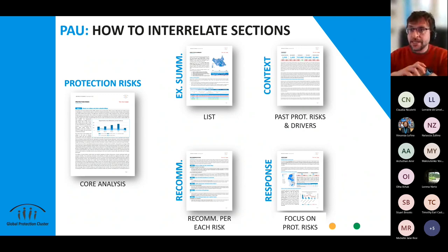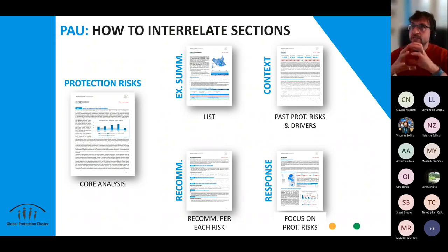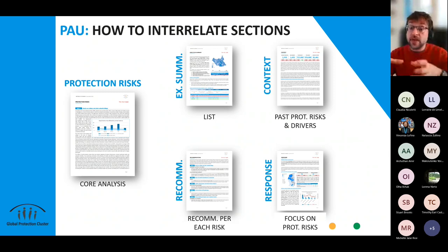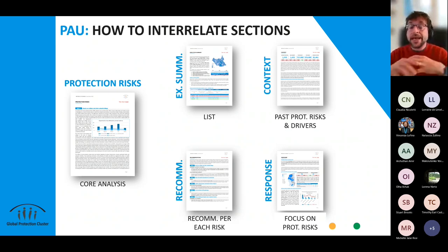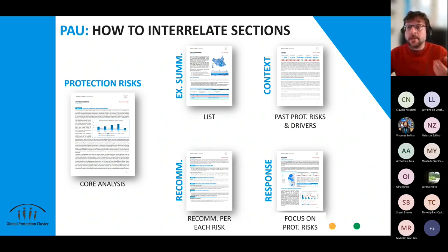All in all, the idea is to use the protection analysis update flexibly to provide analysis. Don't get lost in the format — context is where we present a general context, response is where we provide response, but really use all the different parts to bring together the voice and the data and information you have from the protection sector.